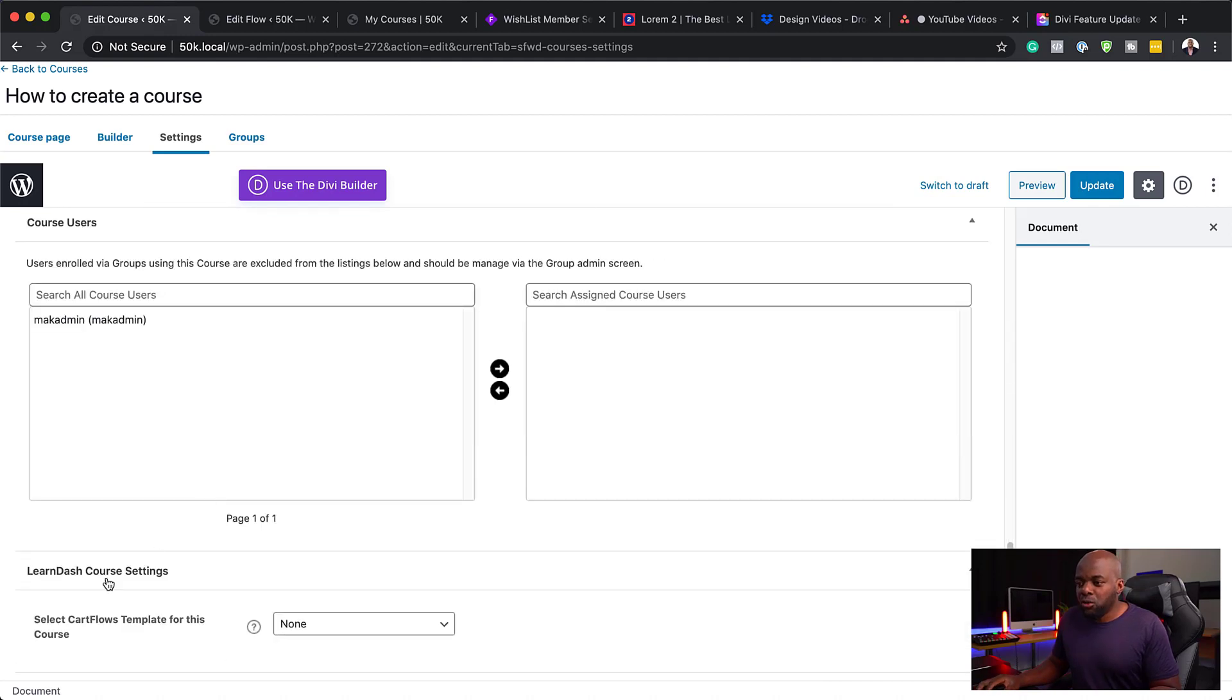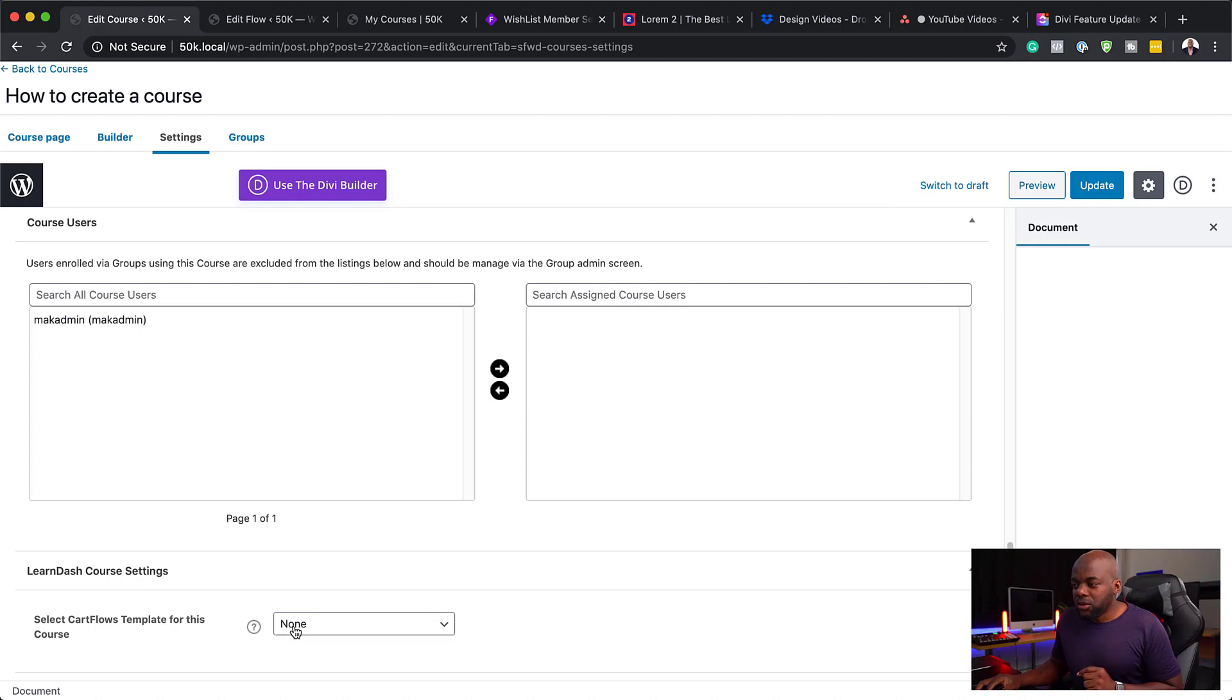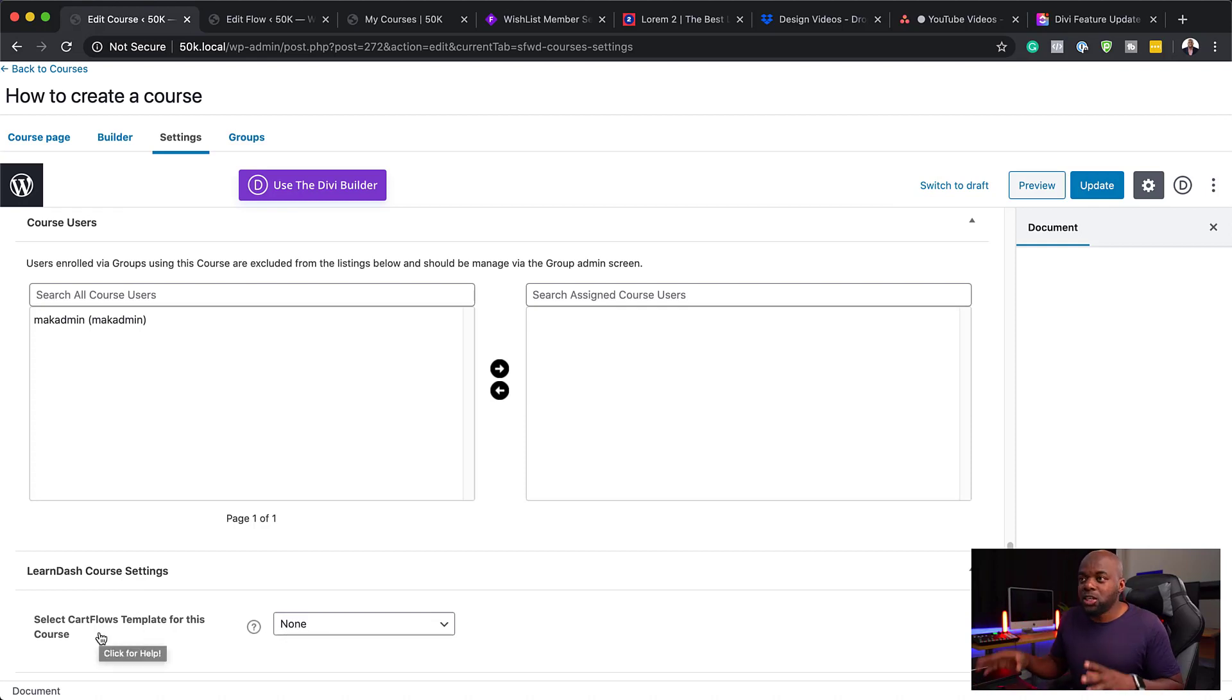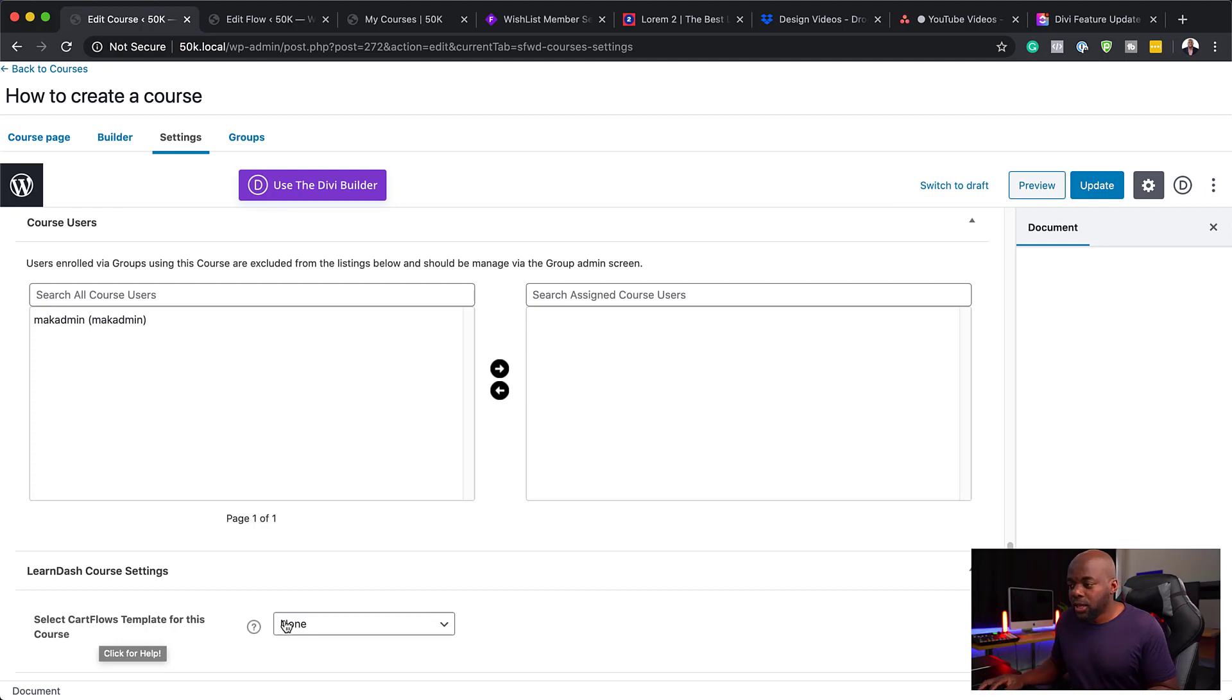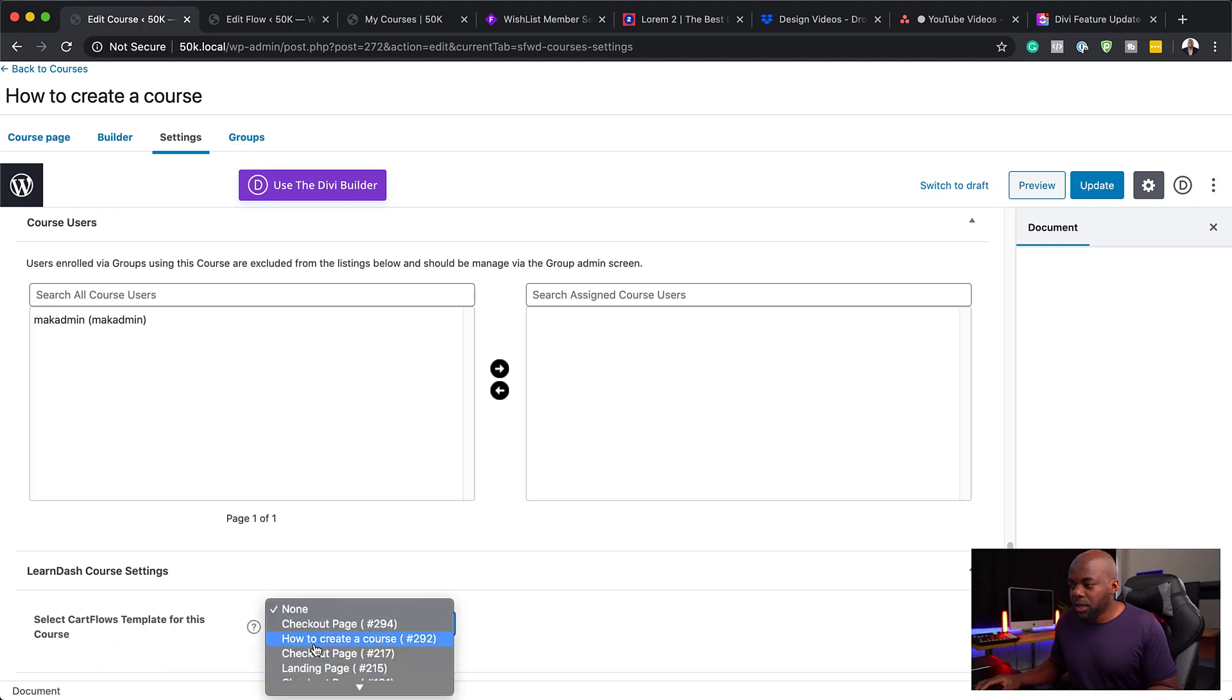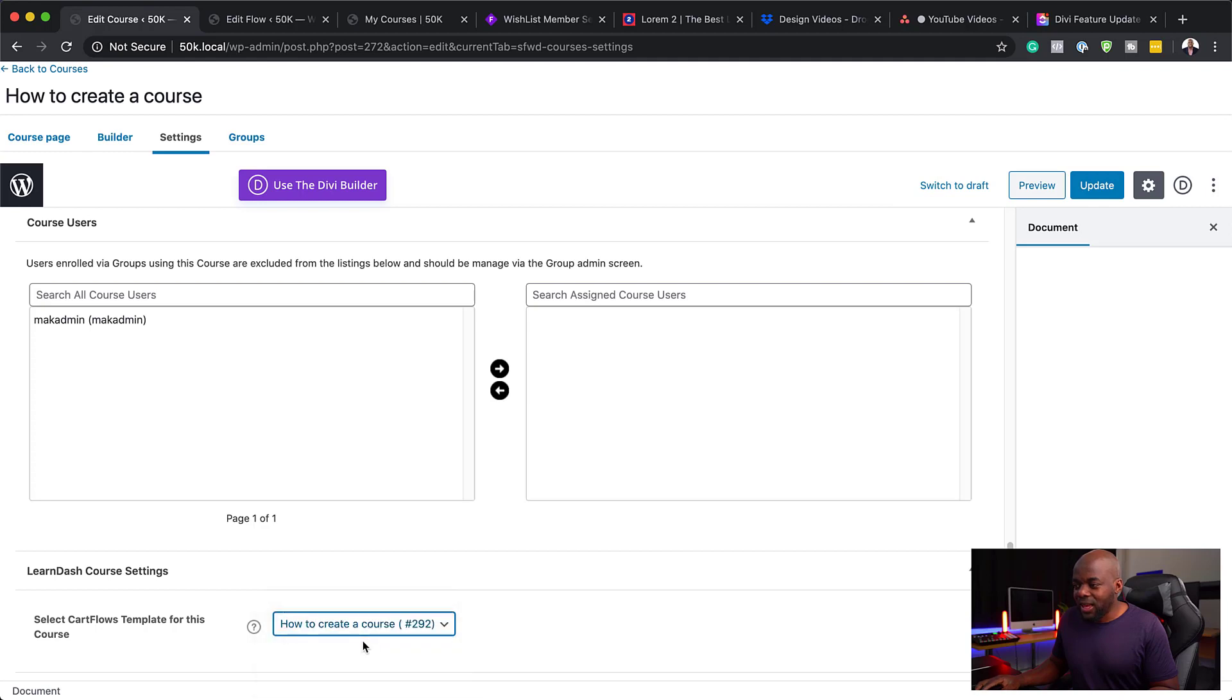You want to click here on settings and then scroll all the way down to the bottom of the page. This is where you see your LearnDash course settings. This is where you select your template. This is the template for the sales page for this particular course. If I click here on this dropdown, here it is, How to Create a Course. I'm going to select that and click Update.